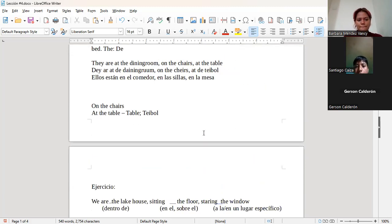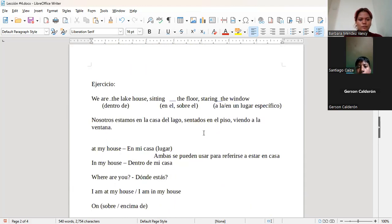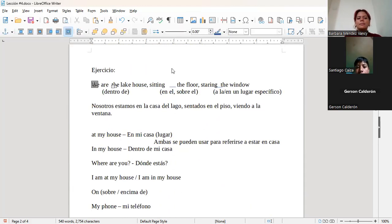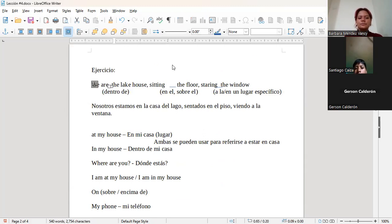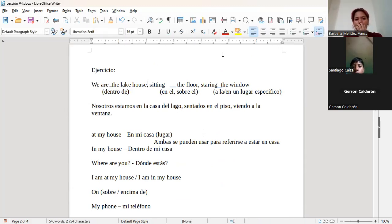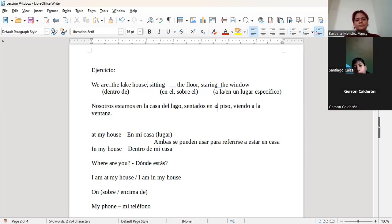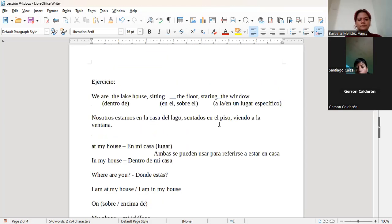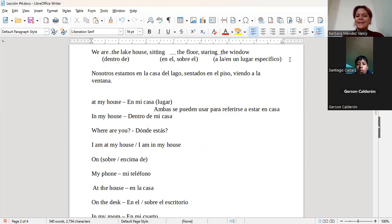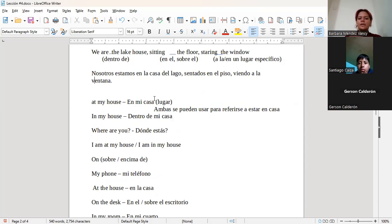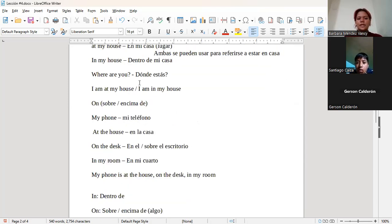Entonces, déjenme ver. Nosotros habíamos quedado después de esto, ¿no? Nosotros ya habíamos hecho este ejercicio. ¿Estoy en lo correcto o no? Sí. Entonces, vamos a continuar porque lo último que hicimos fue este pequeño ejercicio de acá. Vamos a continuar con los ejemplos.